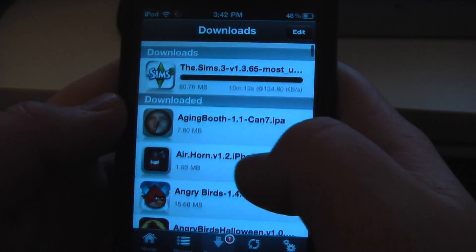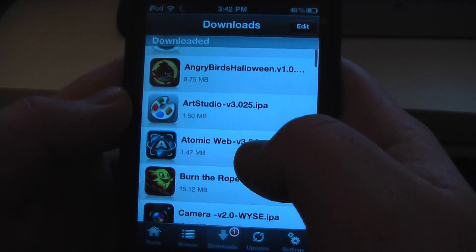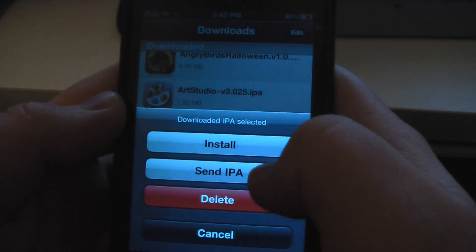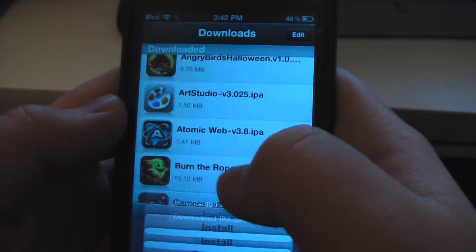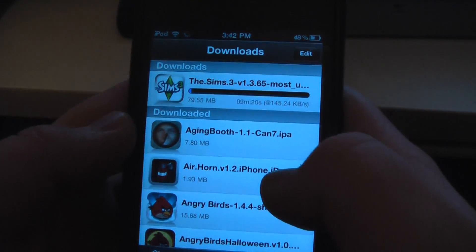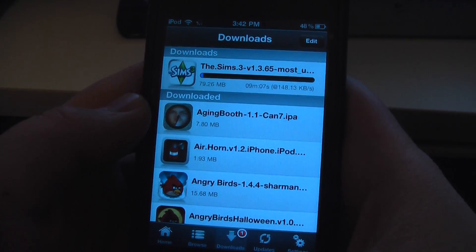And it should be downloading. Once it's downloaded, tap on it and hit install. There you go. You have Installous, and you have free apps.